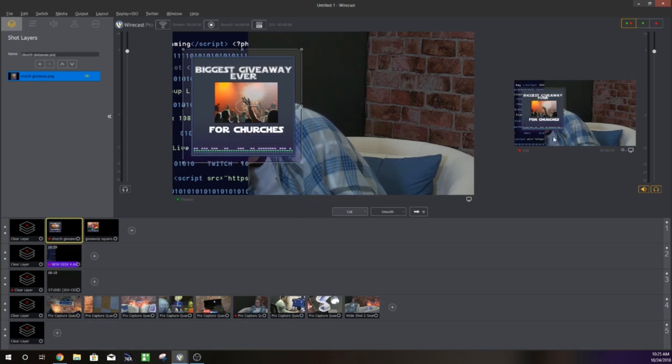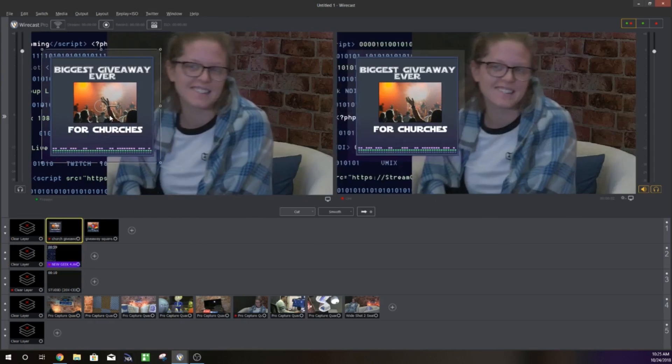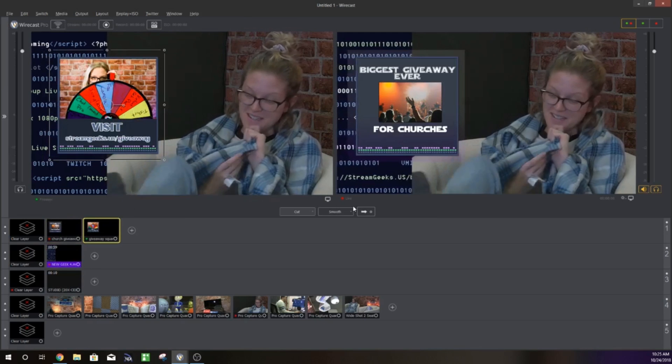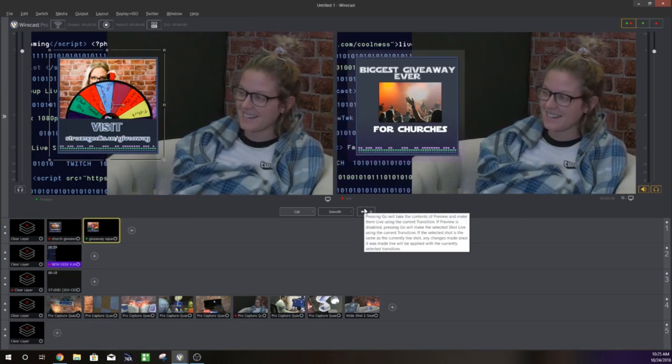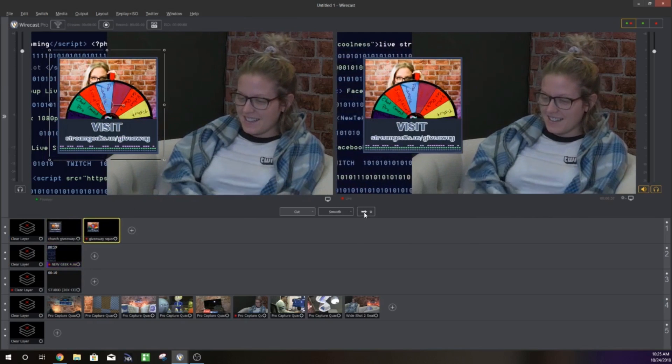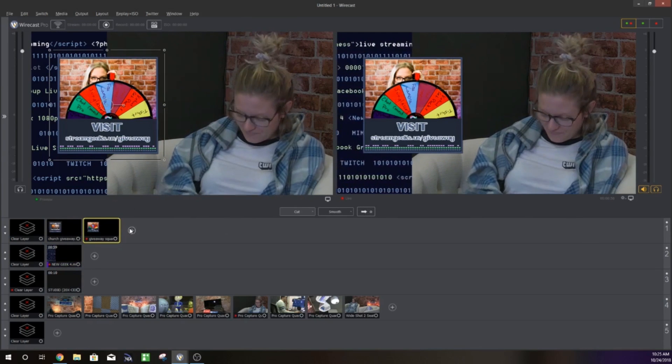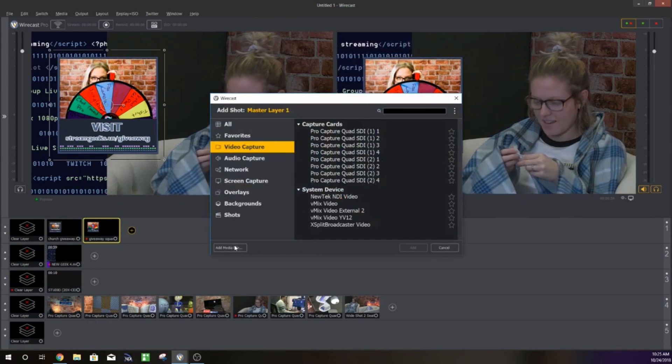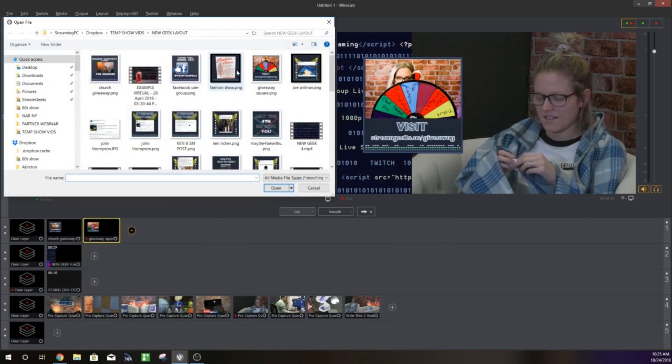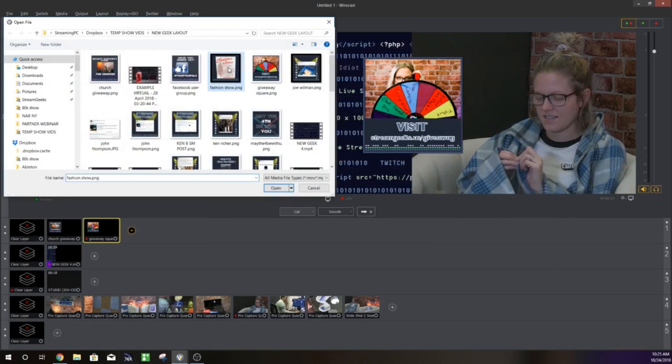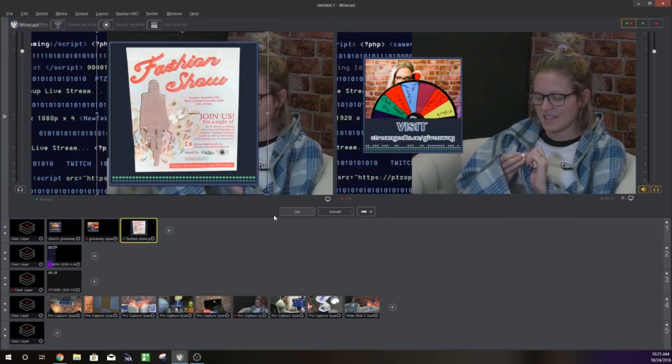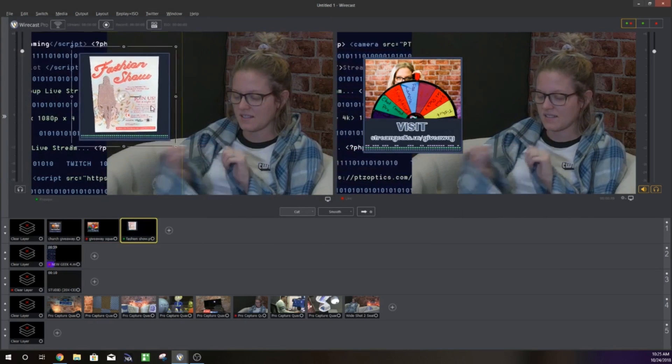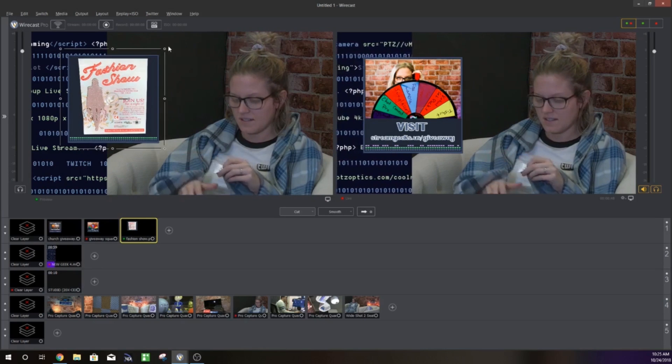As you can see we've got pan tilt zoom control and then what we do is we simply cut to a sidebar and an overlay there. That's how we set up our show start to finish so I'm very excited to show you guys just a quick little look here.